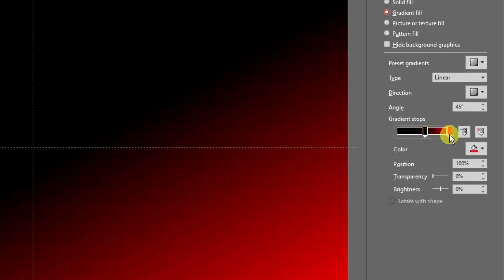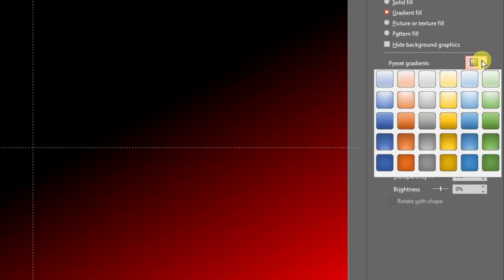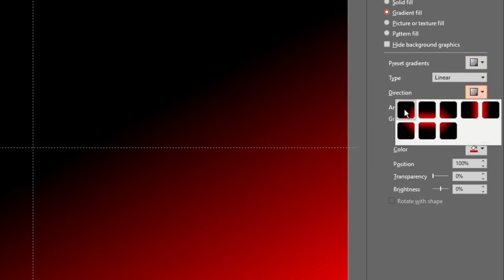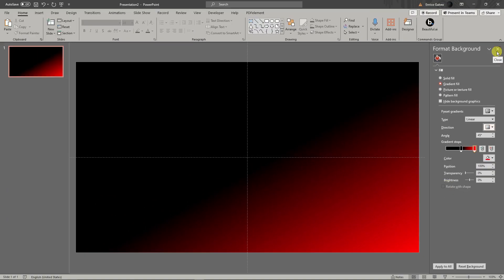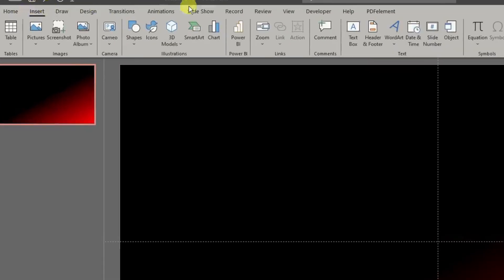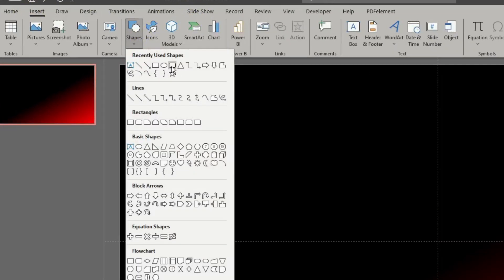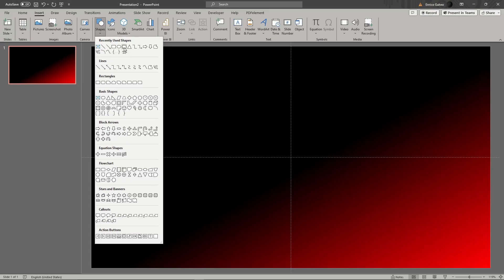If you see more than two gradient stops, just remove the extras. I have one stop at 54% on one side and the other all the way to the right, with the direction set to bottom-right. After applying the background, I'm going to insert a shape — specifically the rounded rectangle, not the regular rectangle.